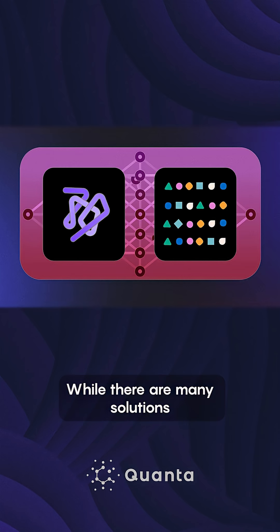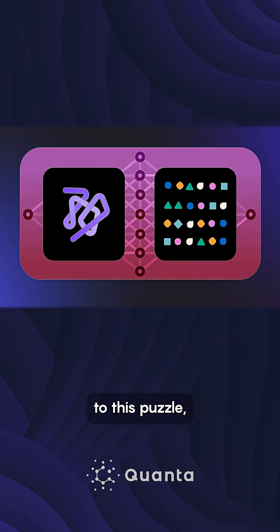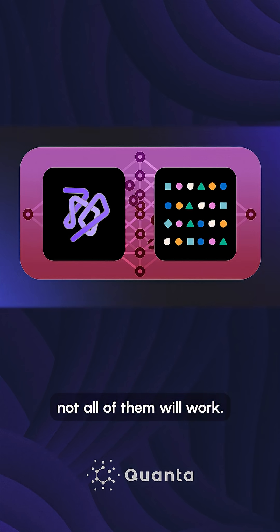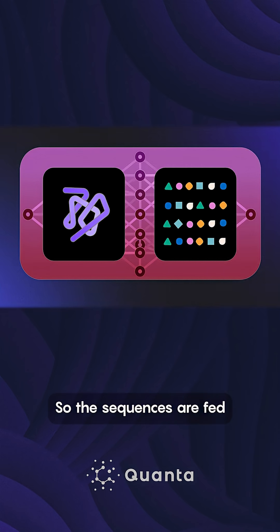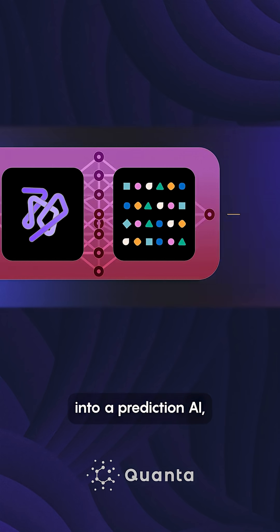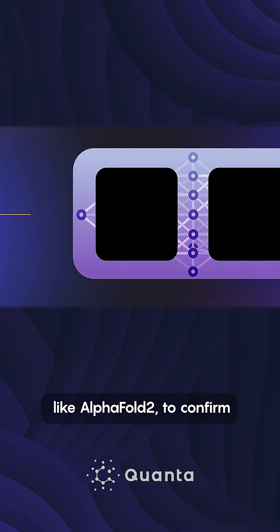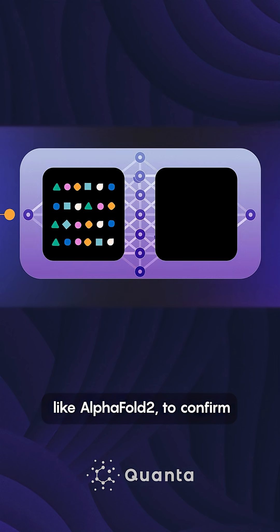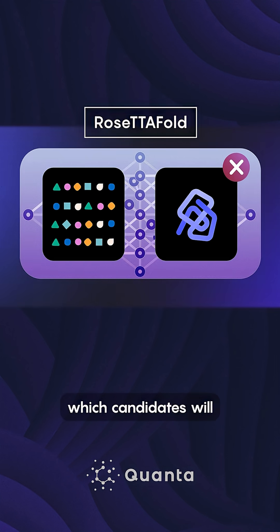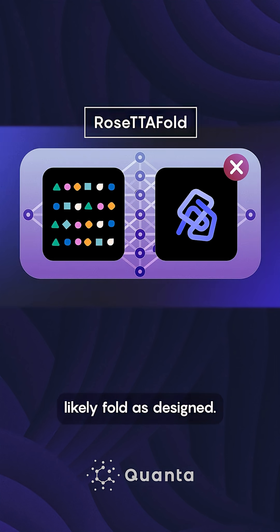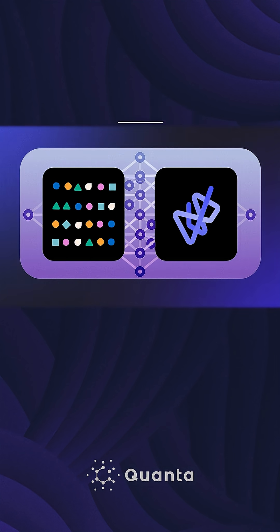While there are many solutions to this puzzle, not all of them will work. So the sequences are fed into a prediction AI like AlphaFold2 to confirm which candidates will likely fold as designed.